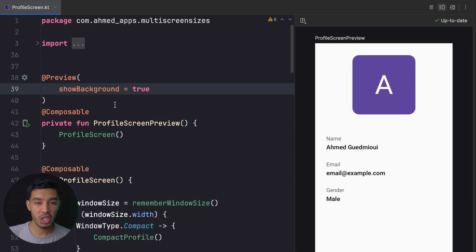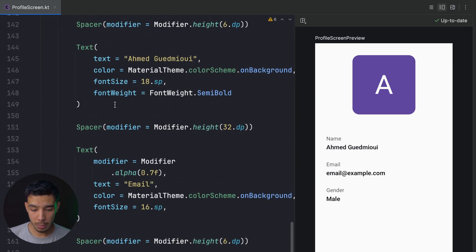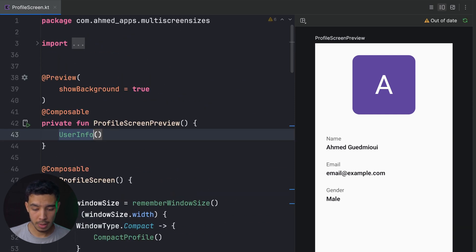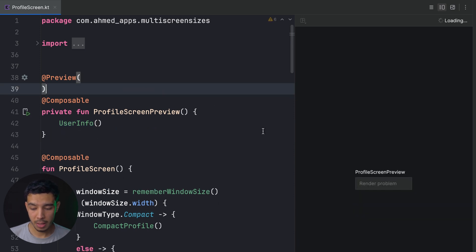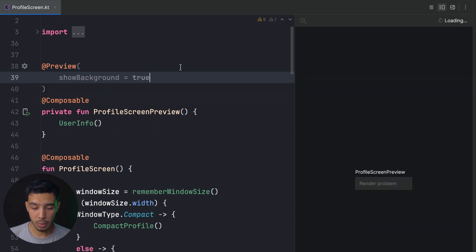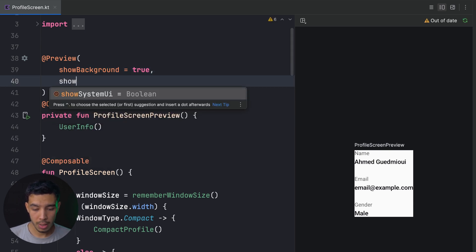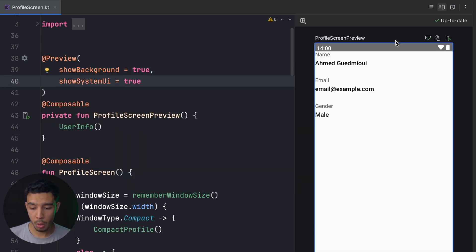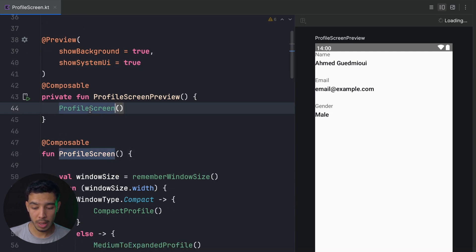Let's try previewing just the UserInfo composable. As you can see, here's how it looks. Without showBackground we wouldn't see it clearly. We can also do showSystemUi set to true, which shows a whole device screen frame. You can then call your ProfileScreen again inside that context and see how it looks like in a full device.